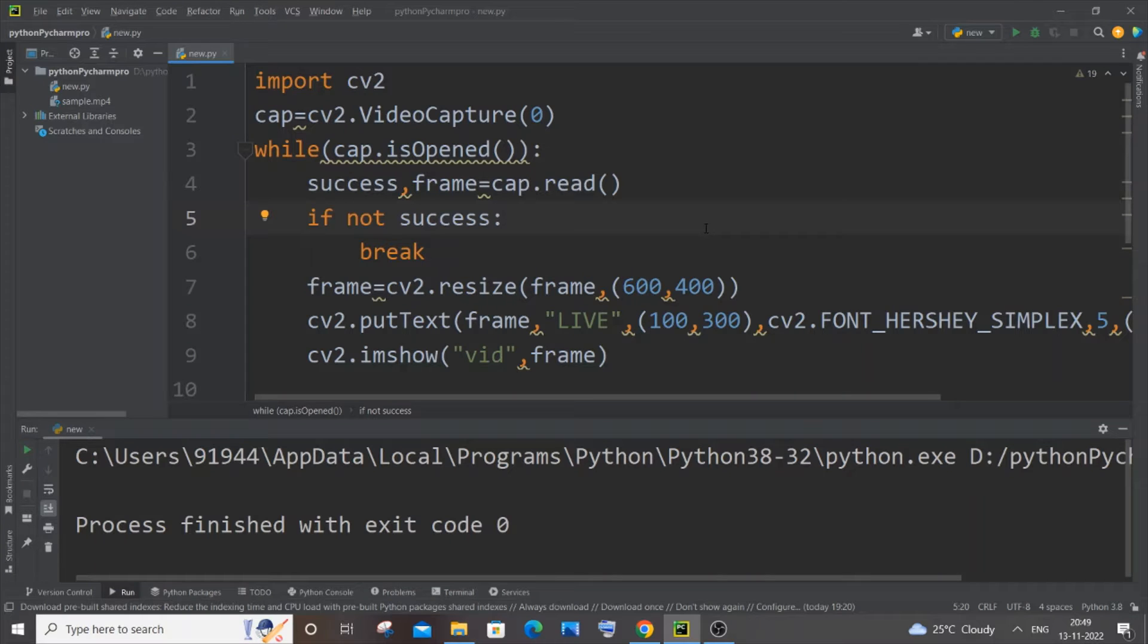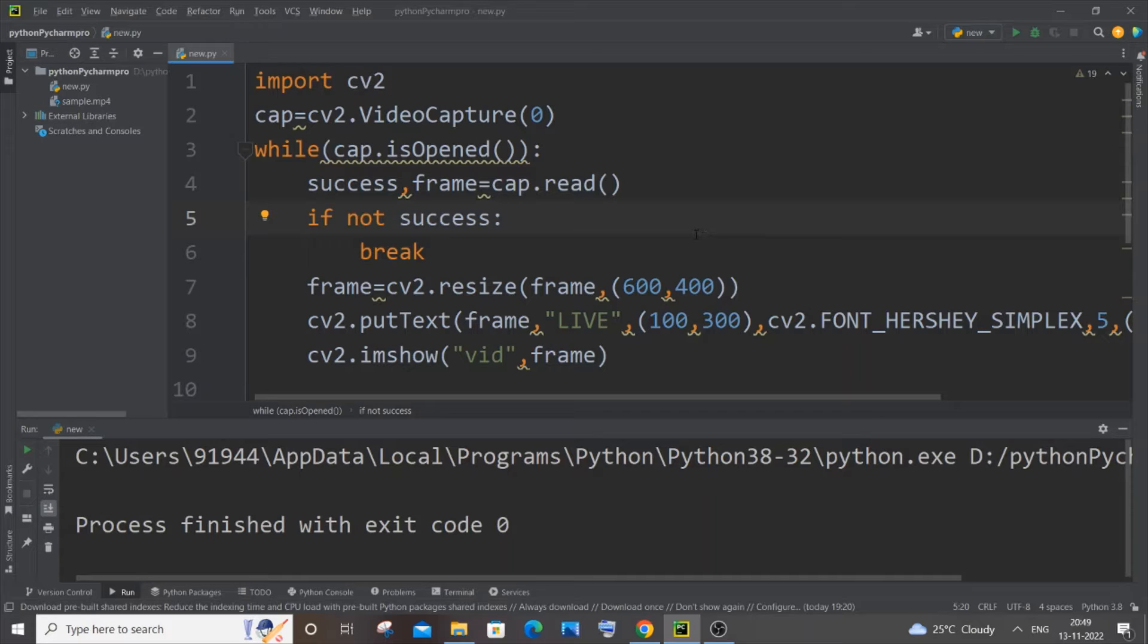Hey everyone, in this video I'll be showing you how to solve the issue when your webcam or camera is not working or not opening in OpenCV Python. I'll be showing you two ways how you can solve this issue.